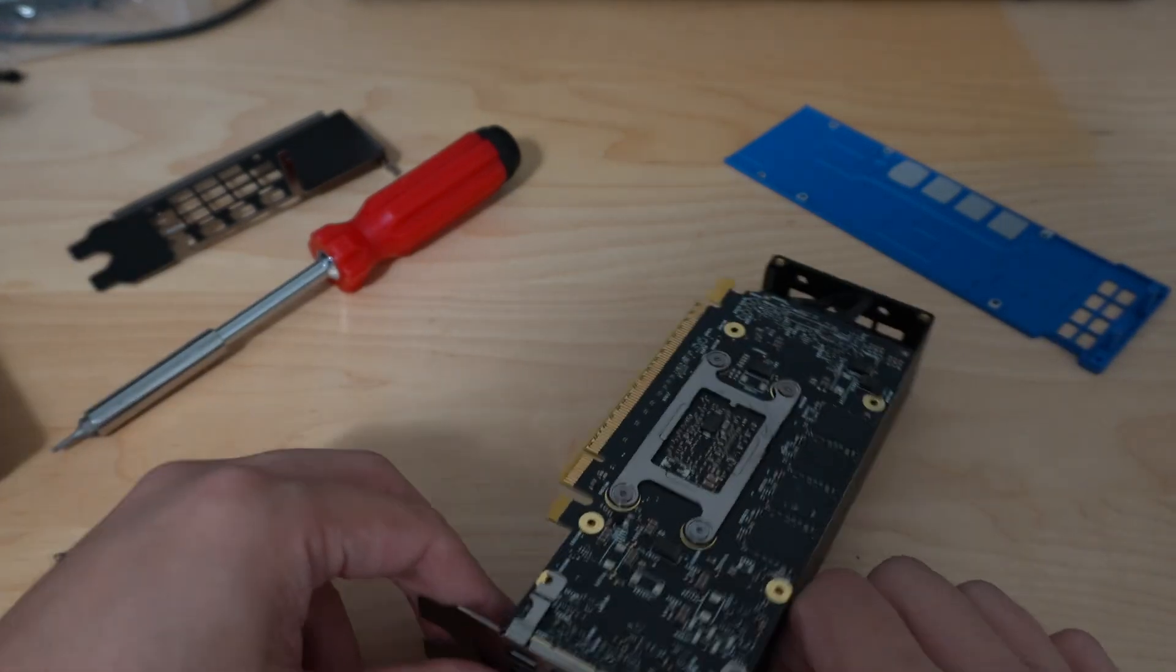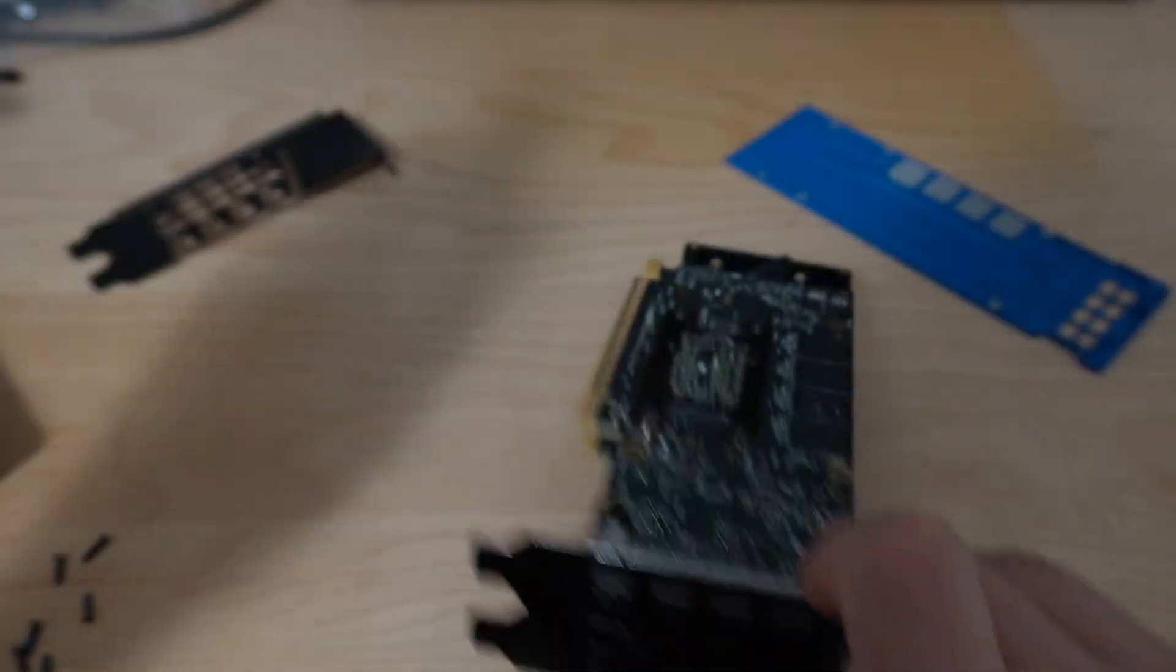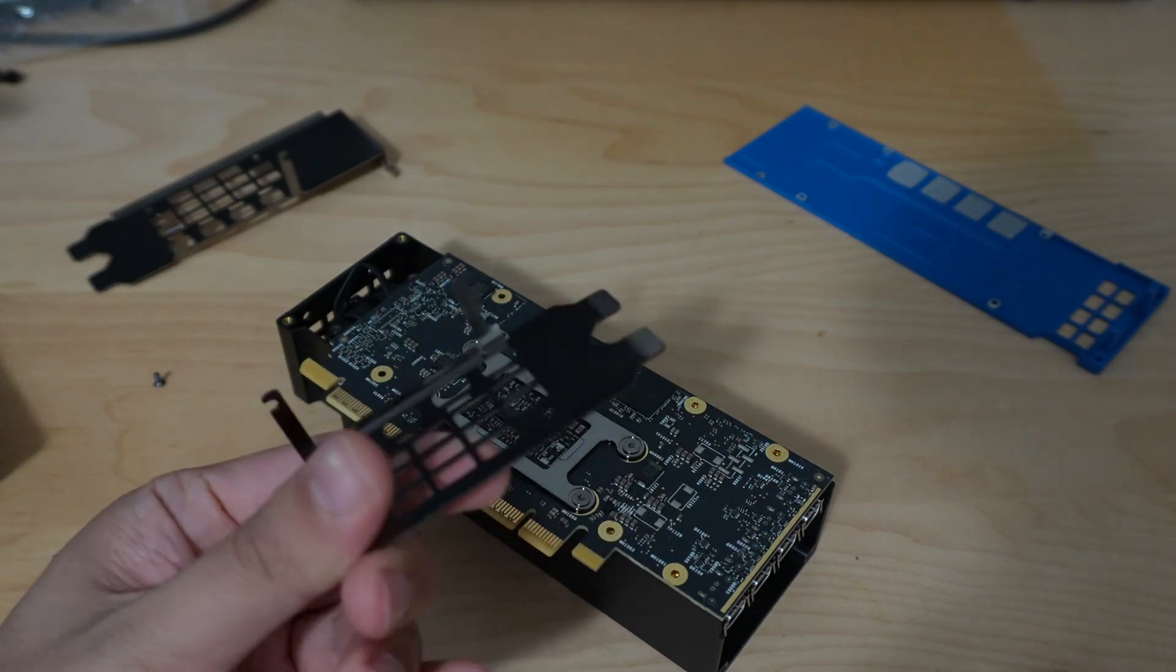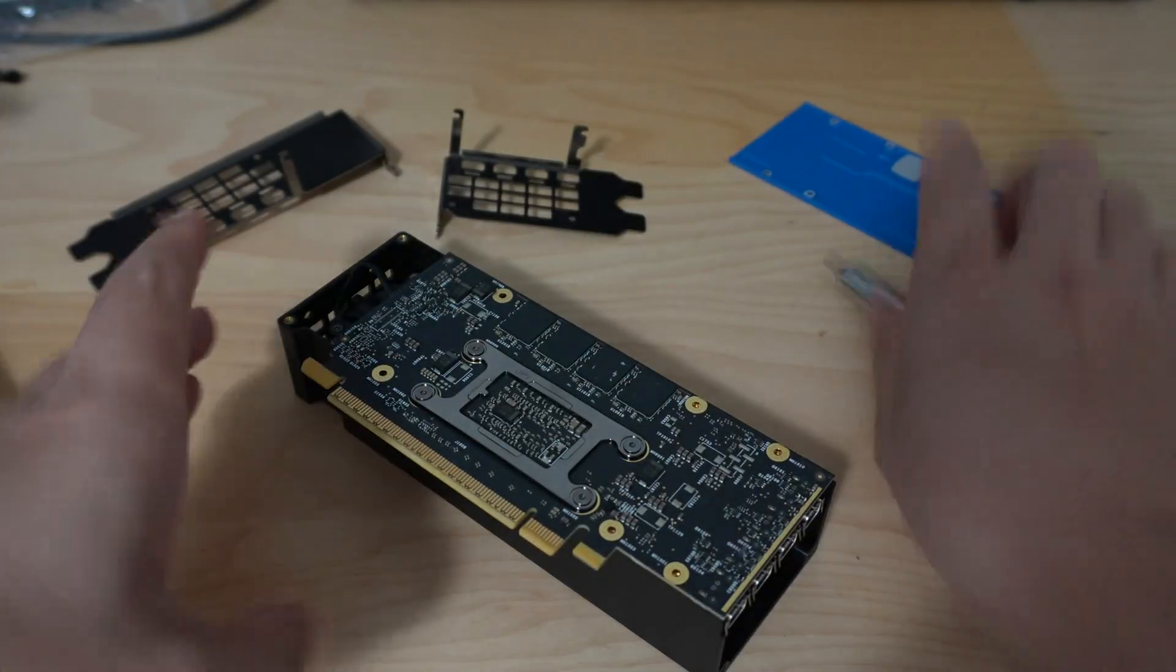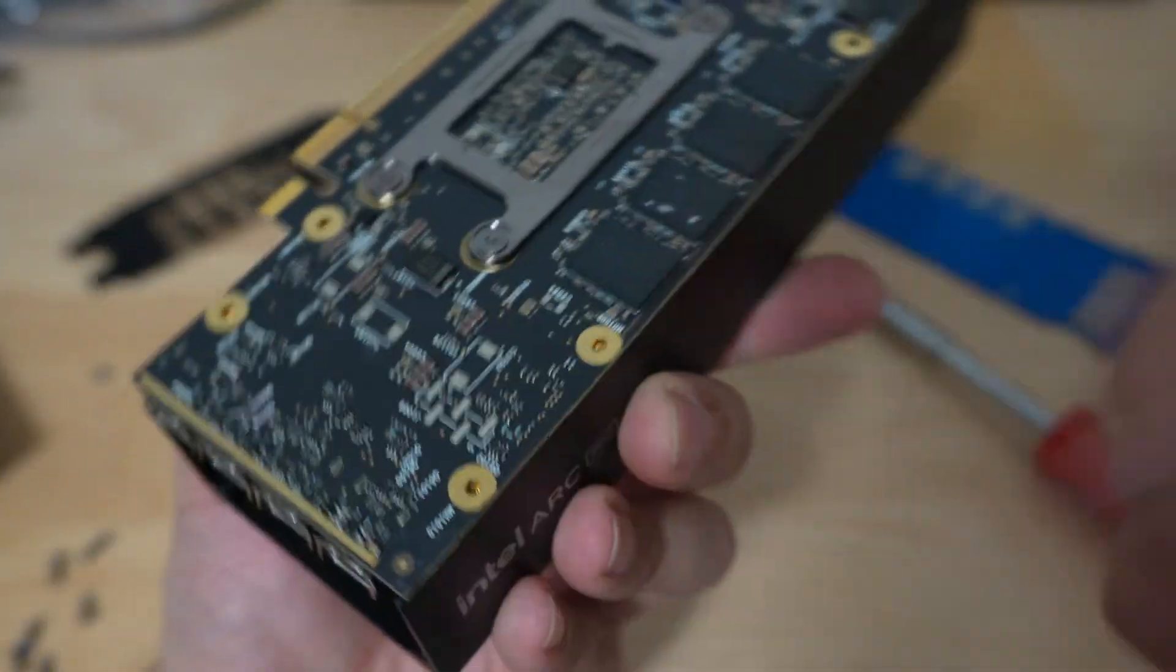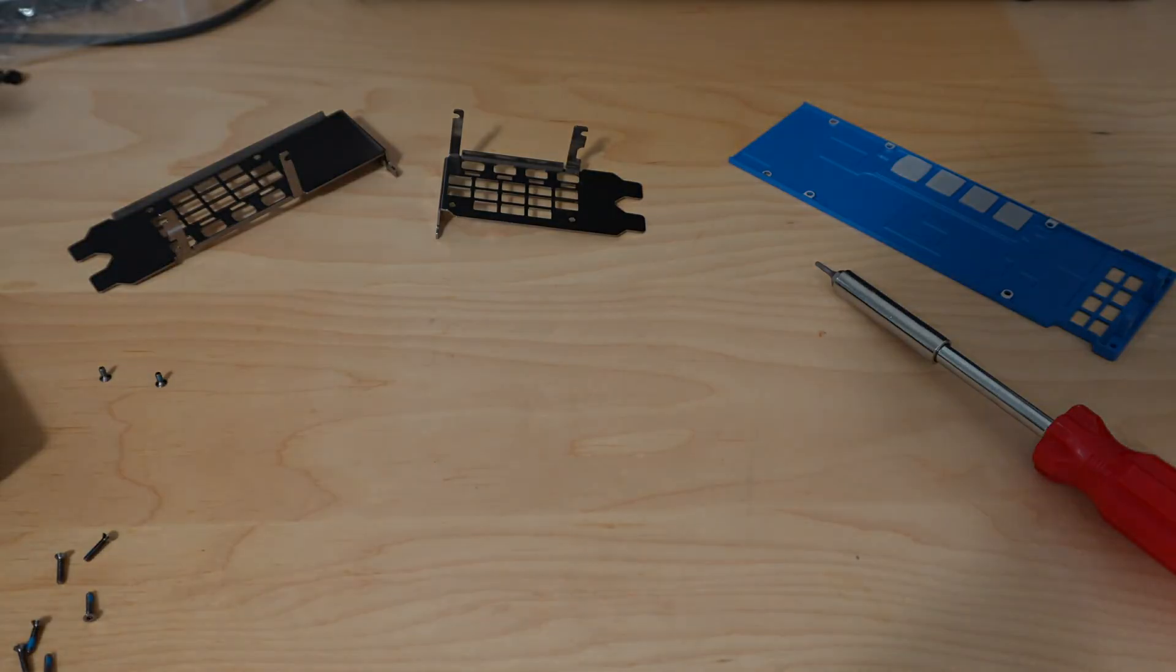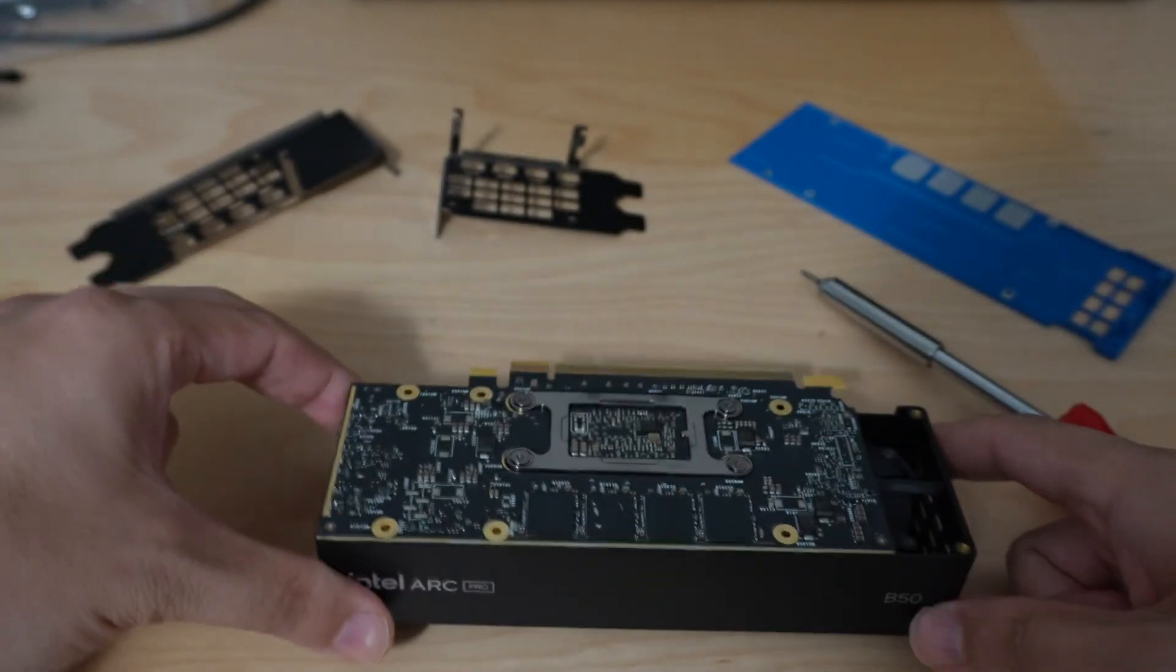I want to also take off the two screws here. These are again T6 Torx screws. Just be very careful in removing that because there are a lot of delicate components on this board that are close to the IO. You don't want those to get damaged.